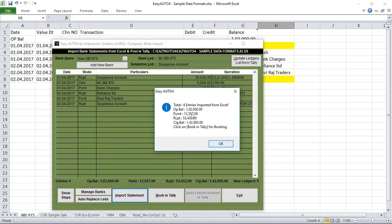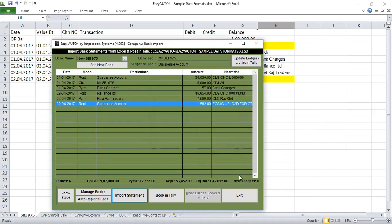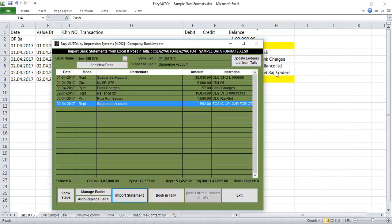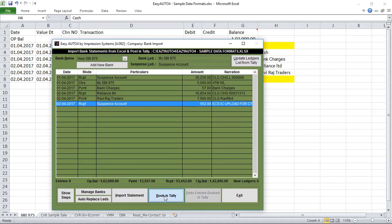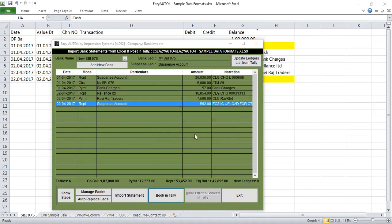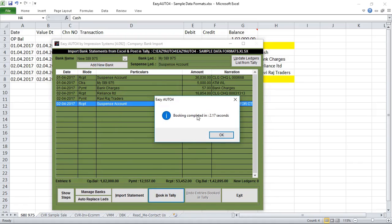Now it shows six entries and zero new ledgers, because these ledgers are already available in Tally, so it will not prompt you to create new ledgers. Now simply click on 'Book Entries in Tally,' confirm yes — entries are getting posted. Both entry booking is completed.